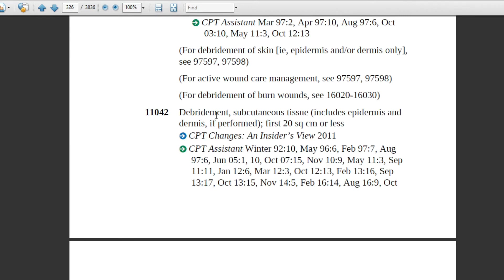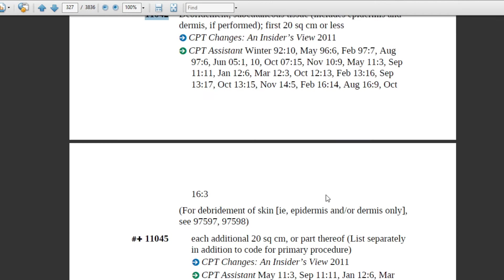Code 11042 description is: debridement, subcutaneous tissue, any part. As noted, skin is a single organ, so this applies to any part of the body. The depth is subcutaneous tissue. Whether the physician mentions 20, 18, or 10 square centimeters, this code will apply. If the physician mentions 21 square centimeters, the add-on code will also be used.